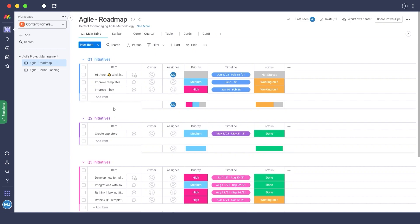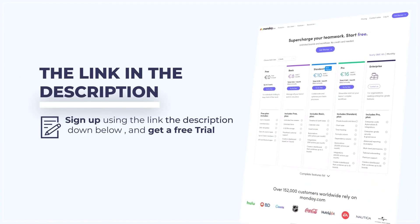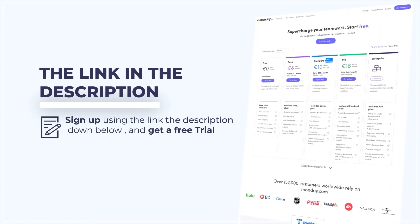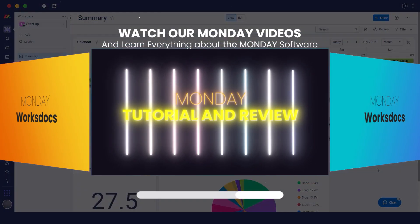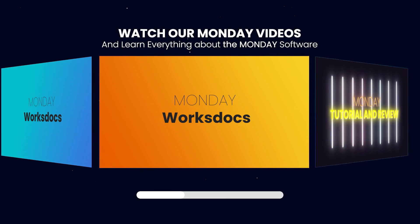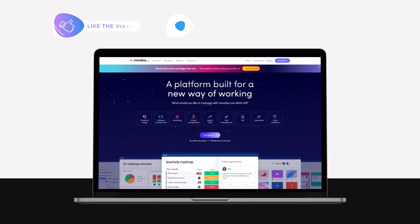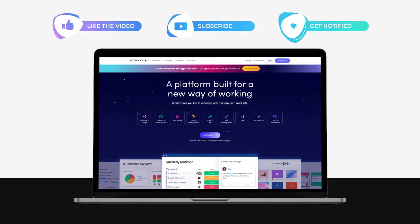That's it for this video. If you want to sign up for monday.com, click the link in the description below to get a free trial, and check out our other videos on monday.com. If you enjoyed this video, hit the like button, subscribe to the channel, and turn on post notifications. We'll catch you in the next video — take care and goodbye.